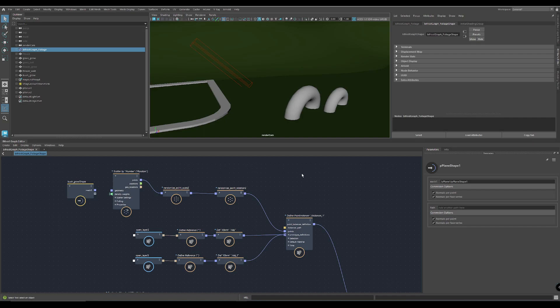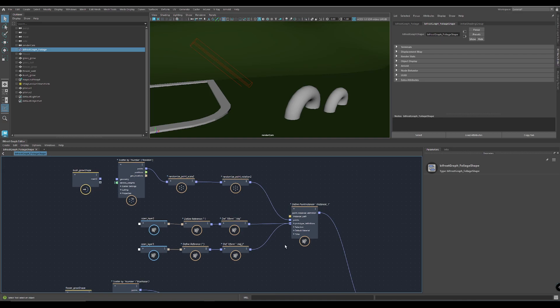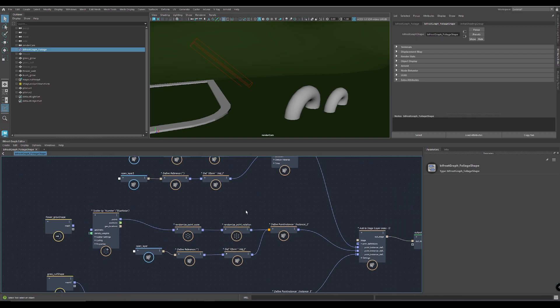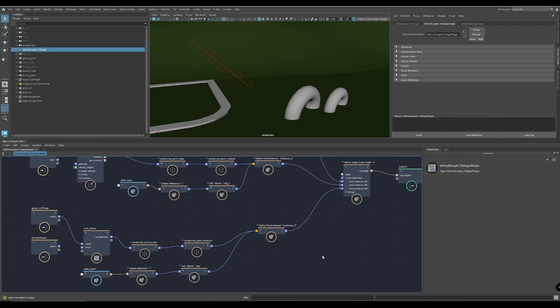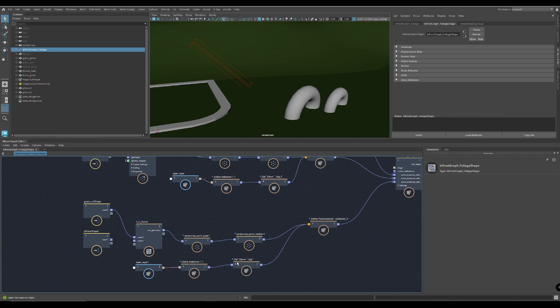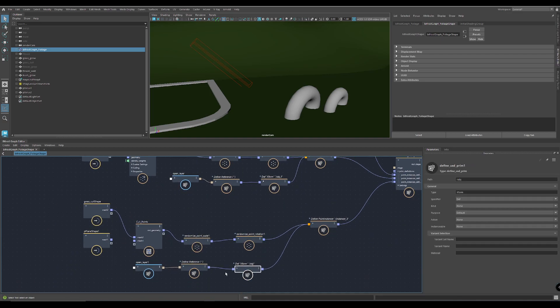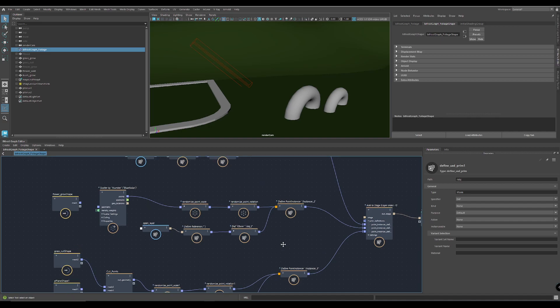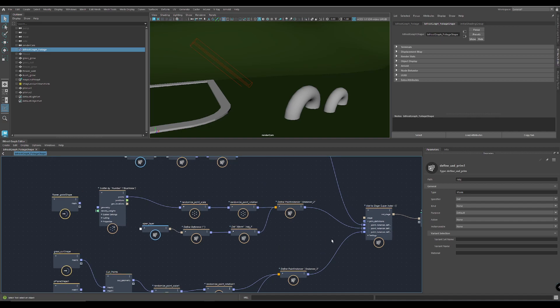Hi, so I hear a lot that it's complicated and complex to set up Bifrost scatter. And that's okay, that's how it is. But you have to do it only once.